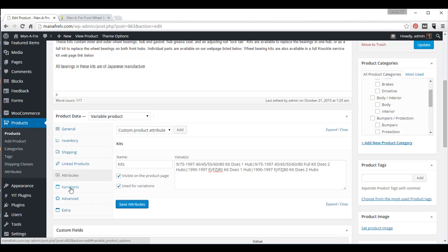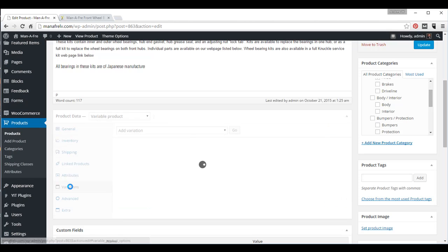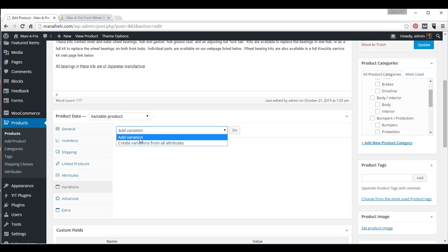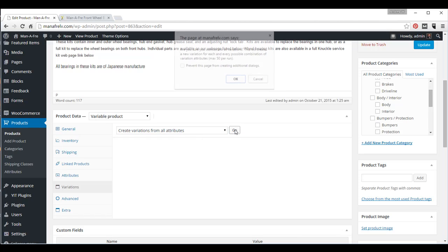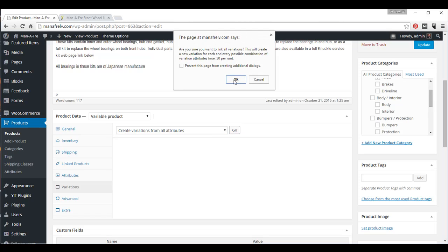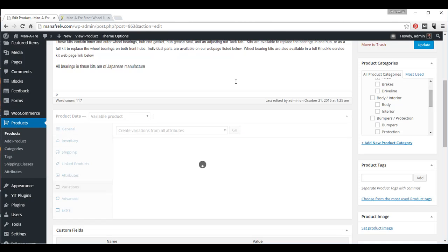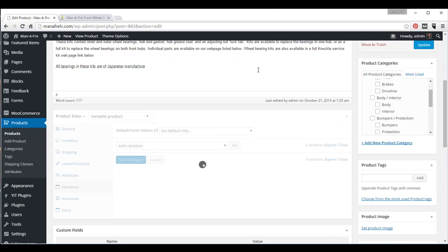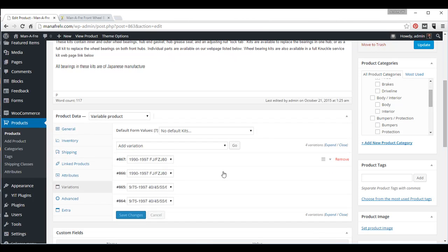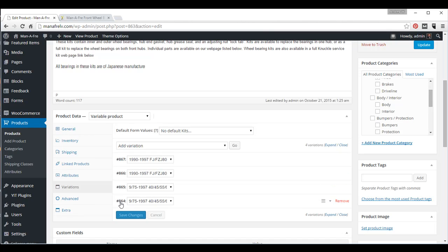So now we have to go create the variations. We click on the Variations tab. There's two options. You can add a variation one at a time, or you can create variations from all attributes, and that's the one I'm going to choose. You click Go, and just ignore that dialog box, and it created four products for us. And it created them, if you notice, it puts them in descending order.